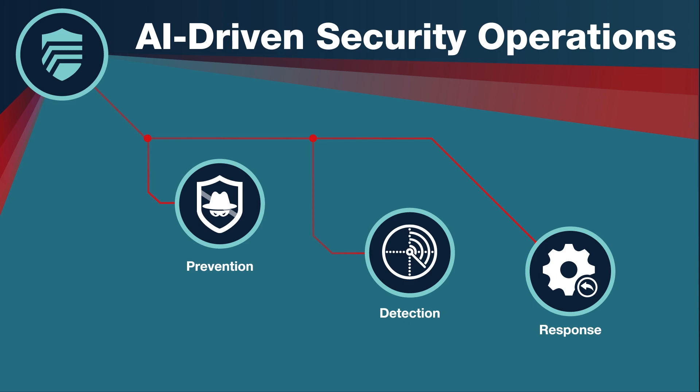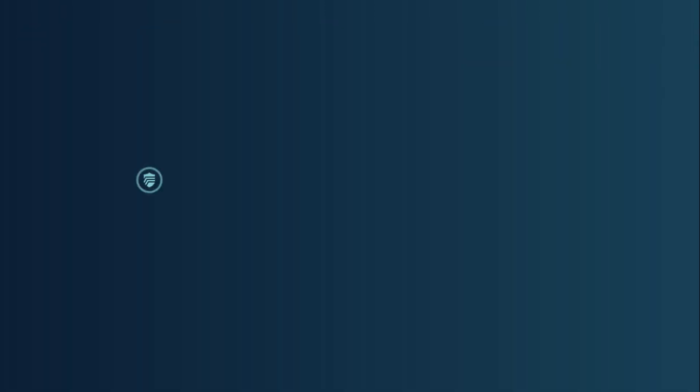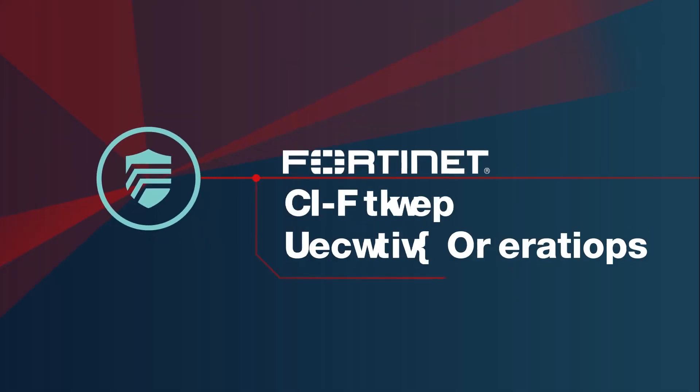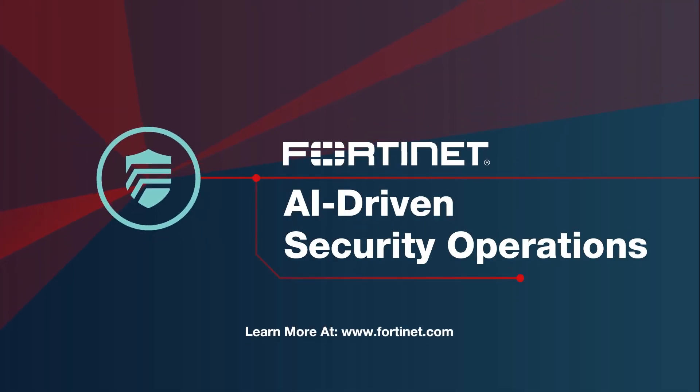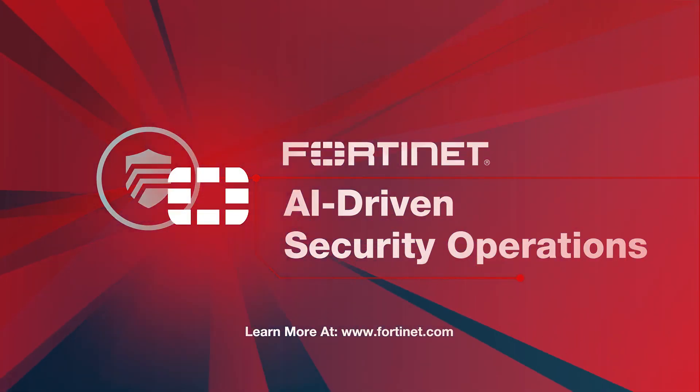AI can bridge the cybersecurity skills gap. AI can make security operations much more effective and efficient. Come see how to realize the power of your security operations.